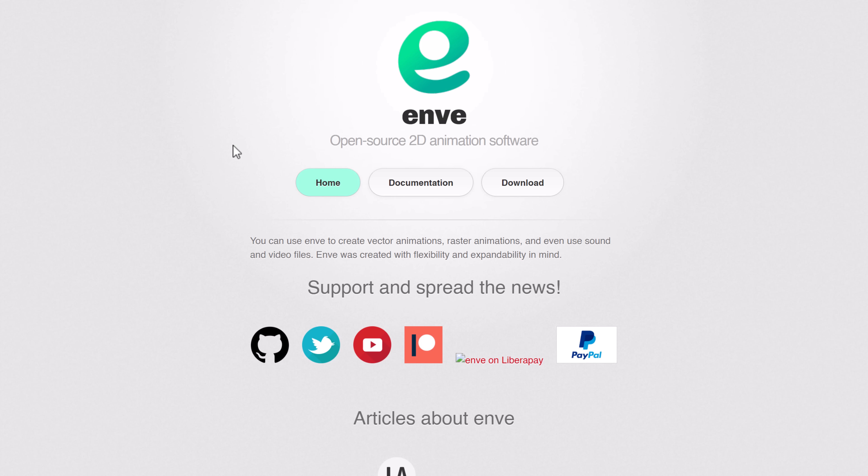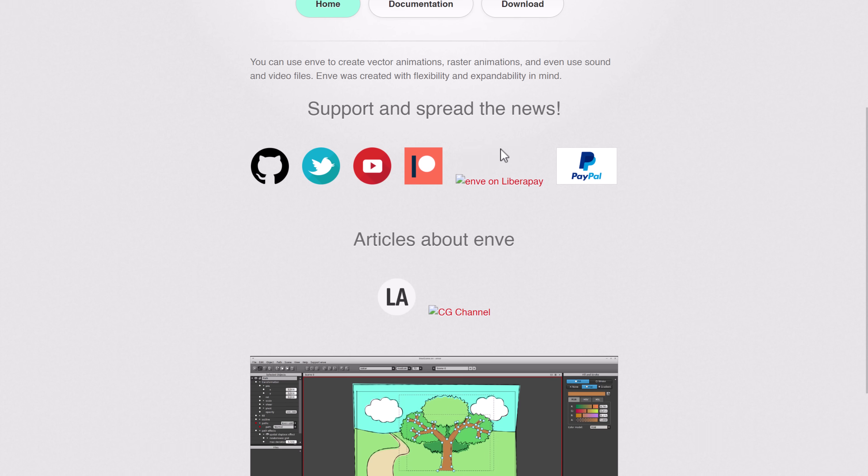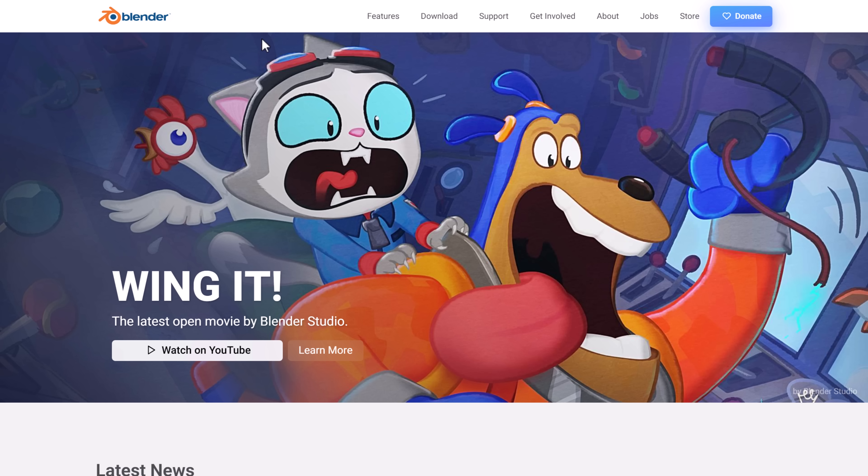And then we've got Envy. I've done a video of this one as well. It's an open-source 2D animation package for doing vector and raster animations as well. And that is the art side of things.